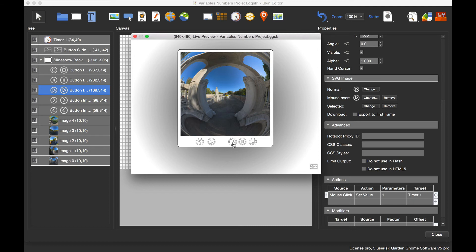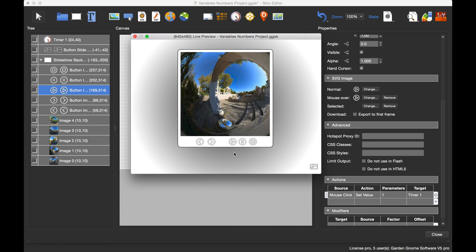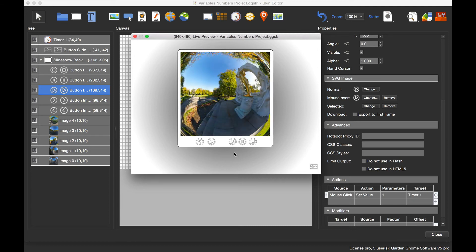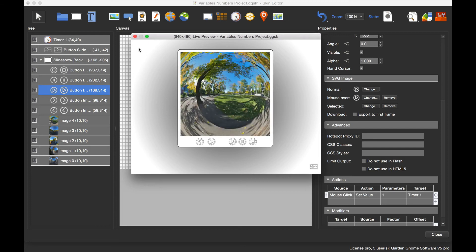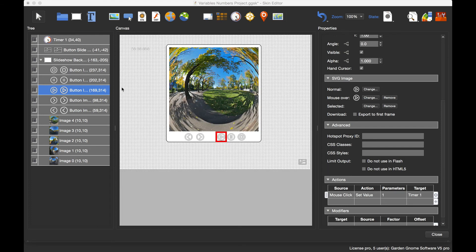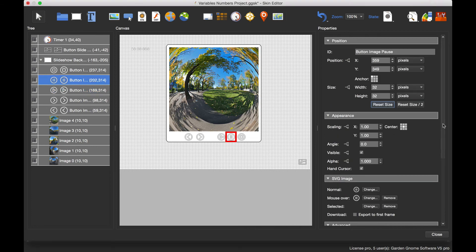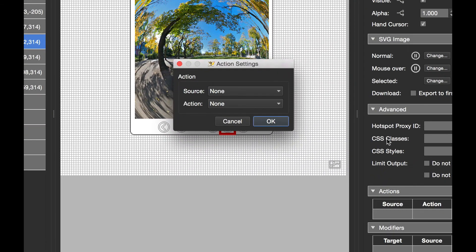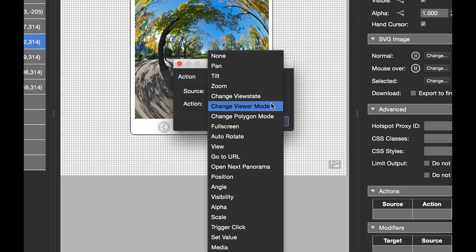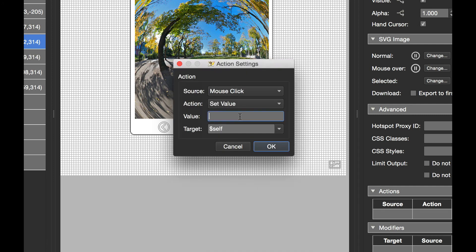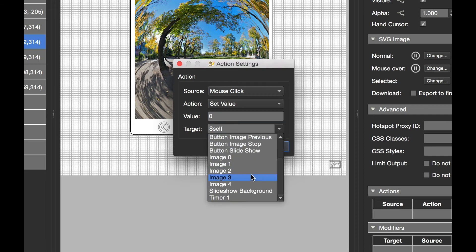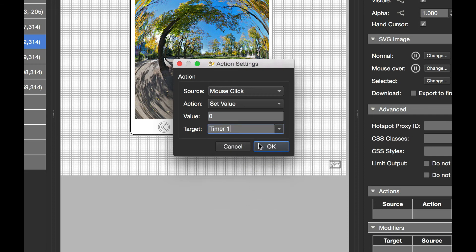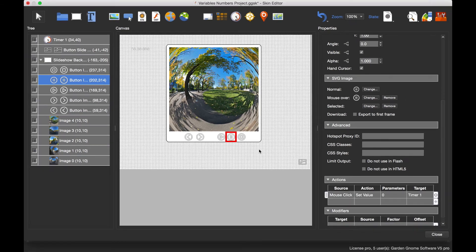Now I need a pause button. This is straightforward: mouse click, set value, and set the timer value back to zero. The target is timer one. Setting the value to zero stops the timer, so whatever image it's on, it just stops there. That's our pause functionality.